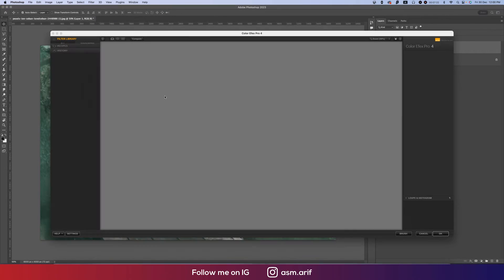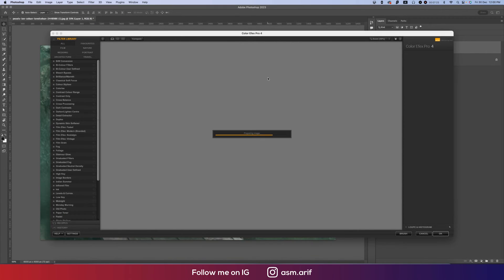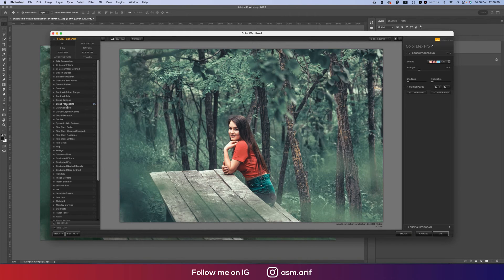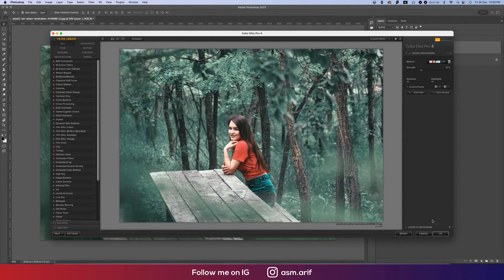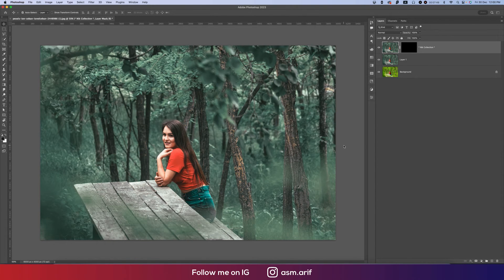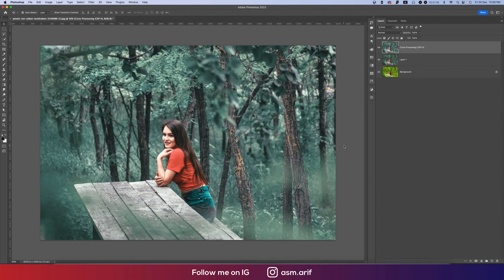Now go to Filter, then Nik Collection, and Color Effects Pro 4. I love using this because there are lots of filters available. I'm using Cross Processing — I'd suggest using the L03 preset at 40% opacity. Hit OK and it will take some time to apply, then it will provide a really amazing final output.